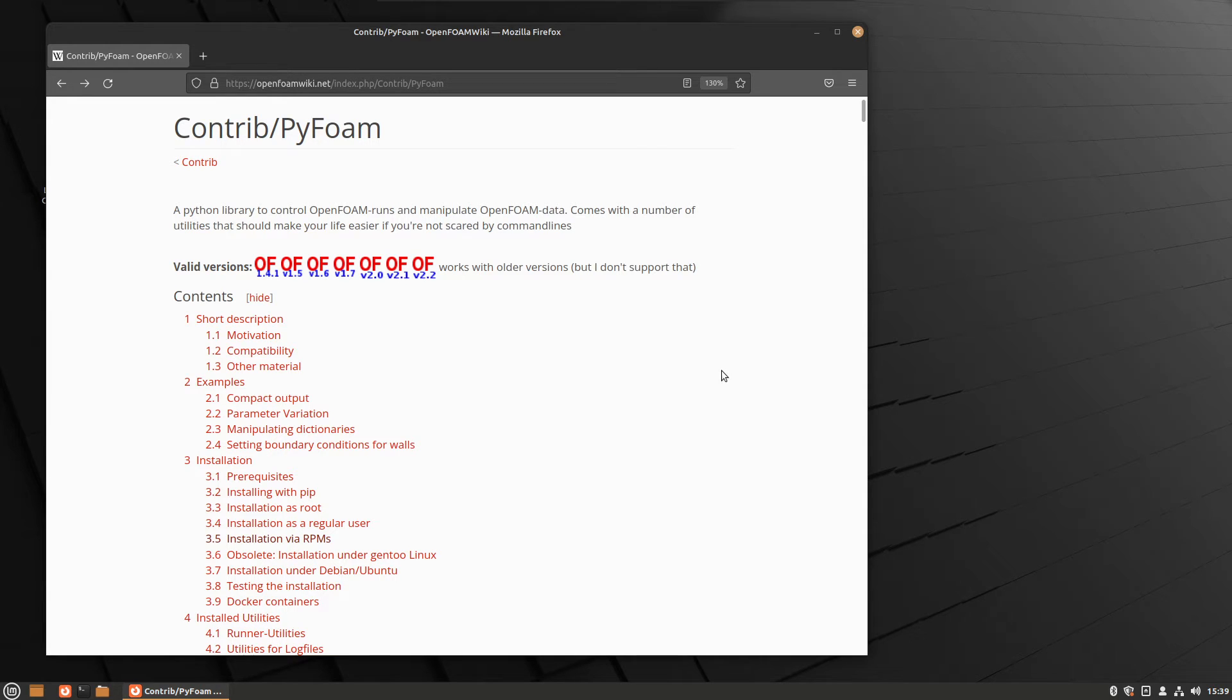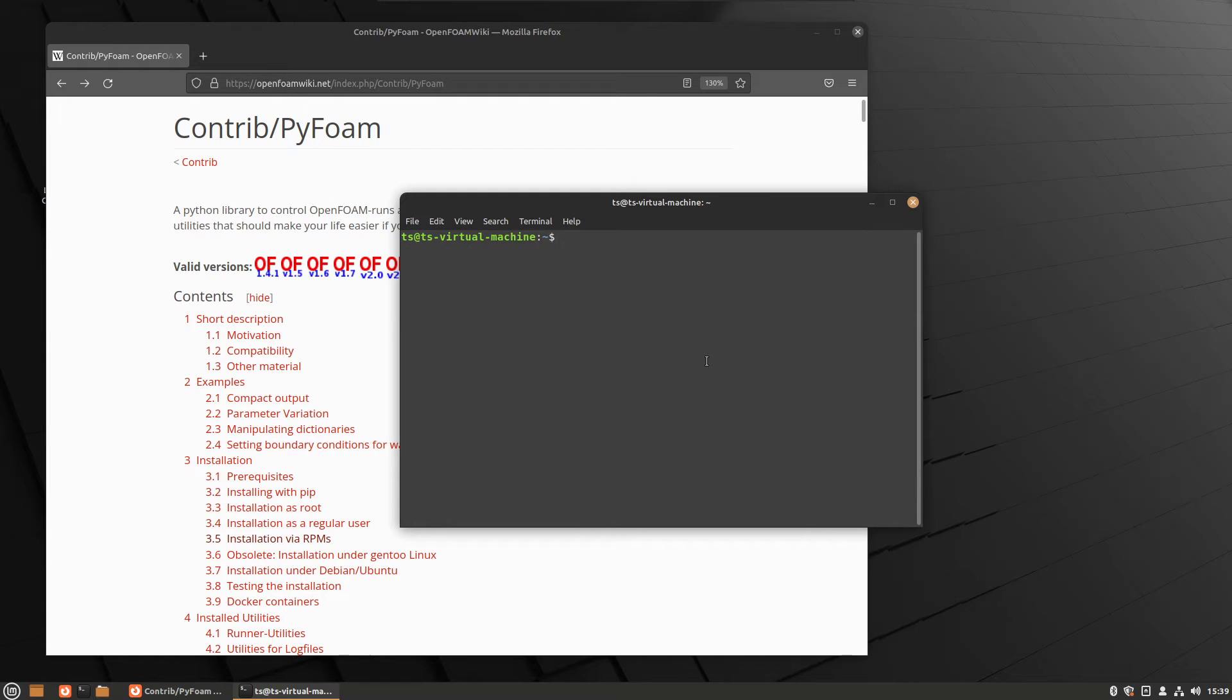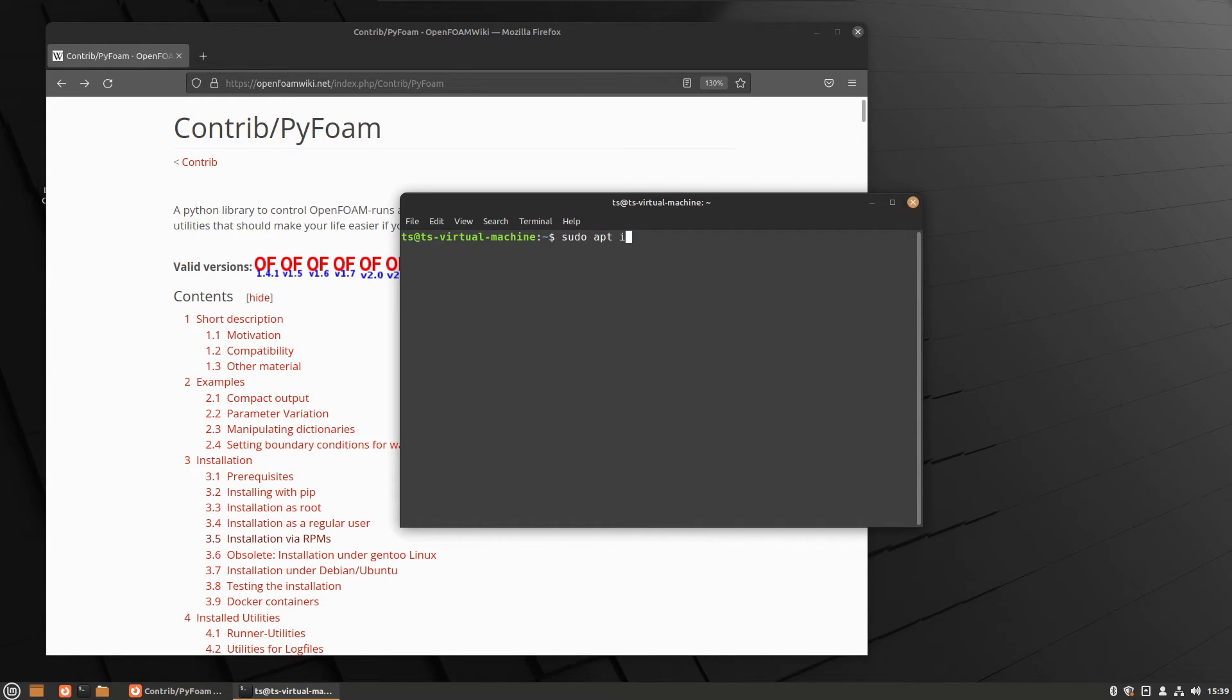We need two command lines basically to do that installation. One will install two packages, so you know that drill already: sudo apt install.